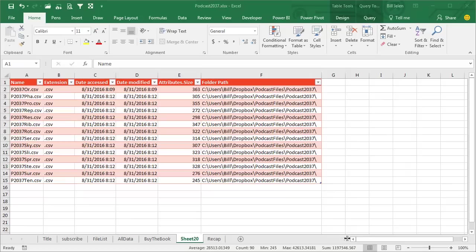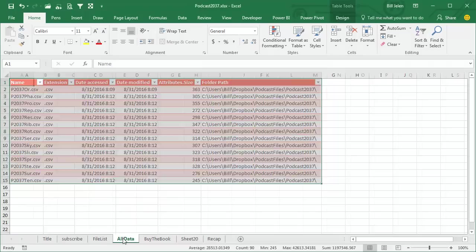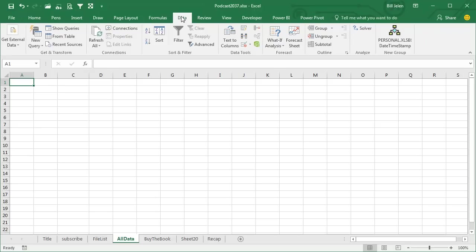But let's go beyond what I have in the book and show you how that's just the tip of the iceberg. I'm going to create another query here. Data, new query from file, from folder.